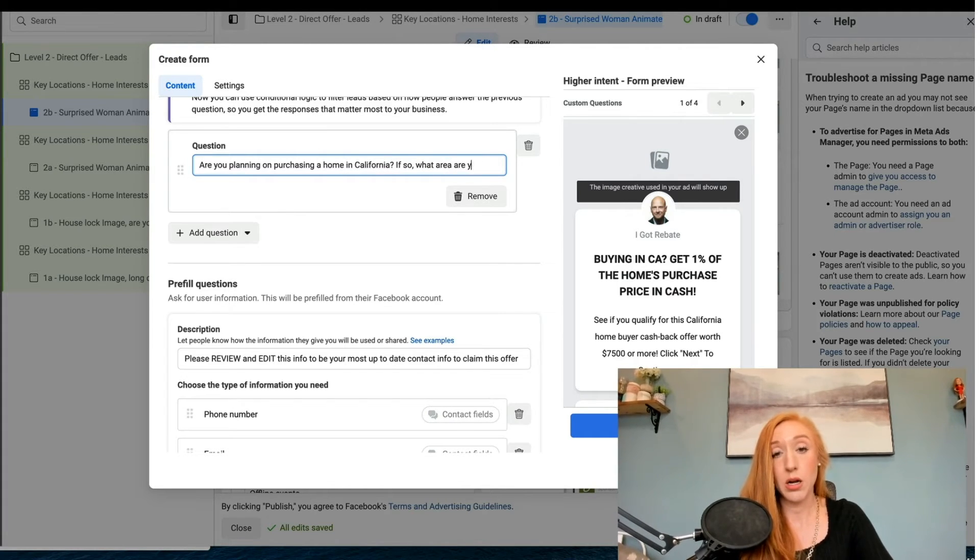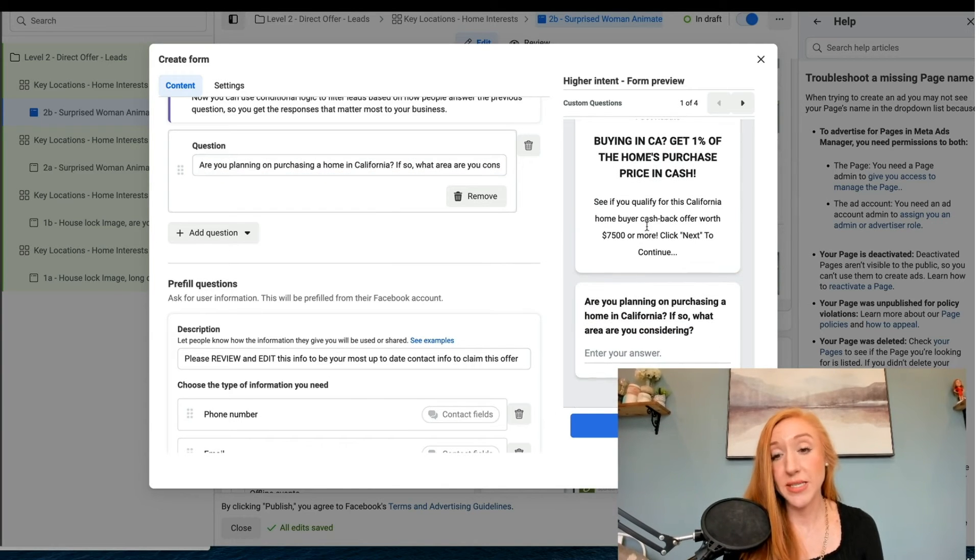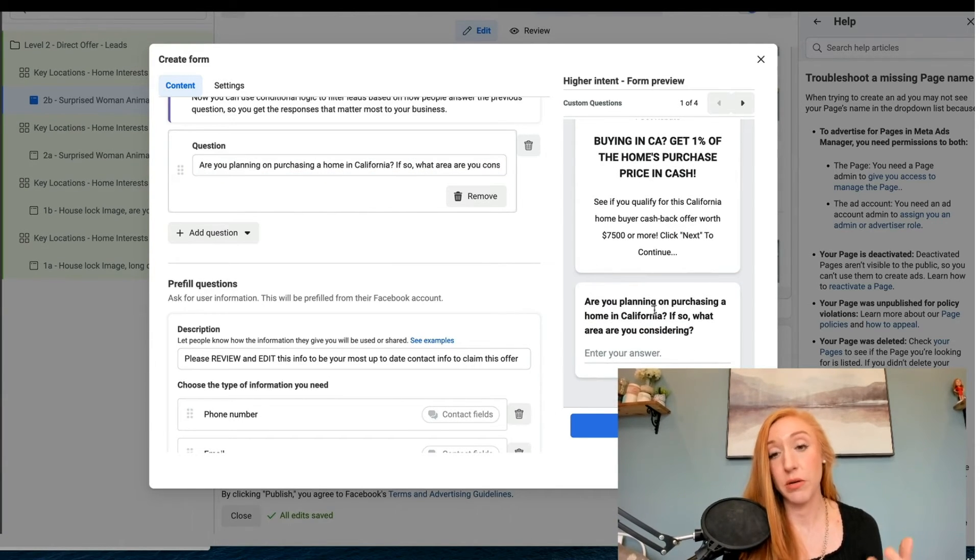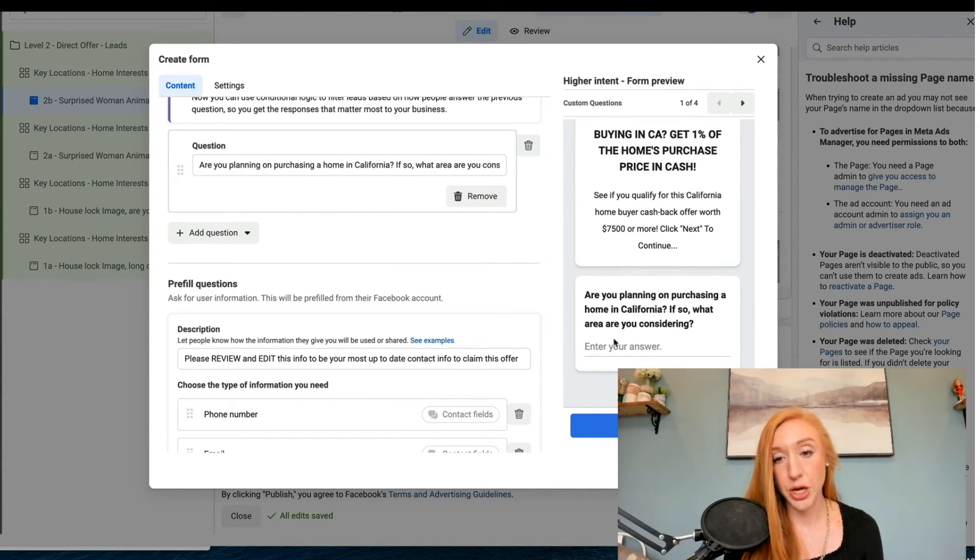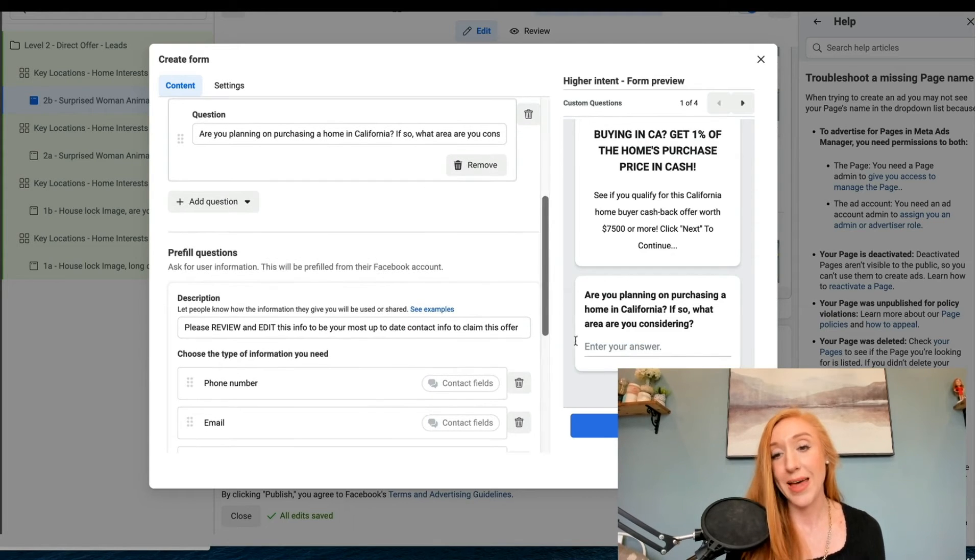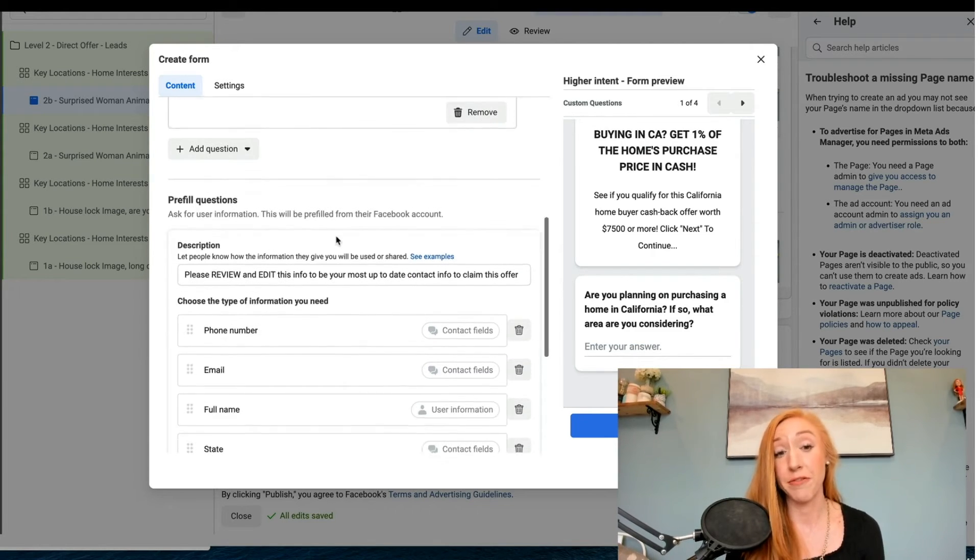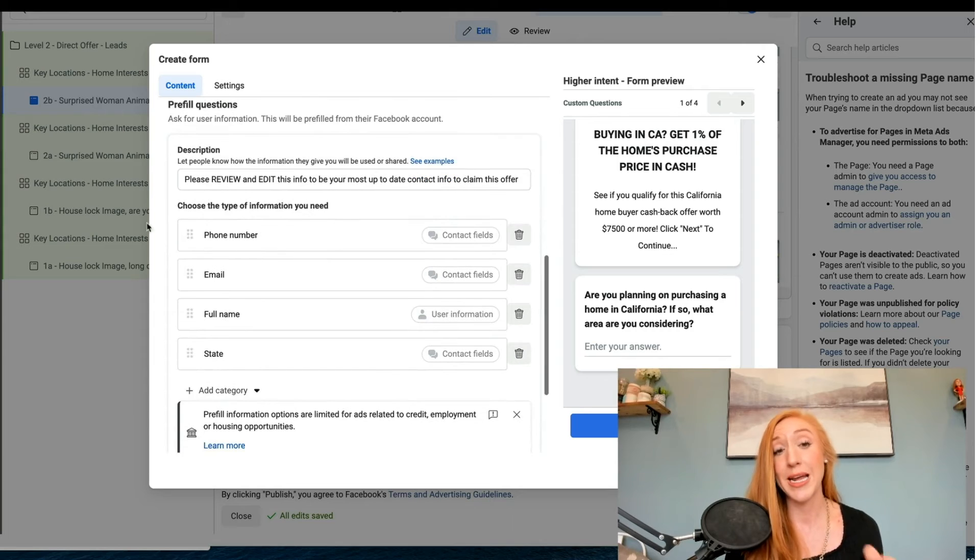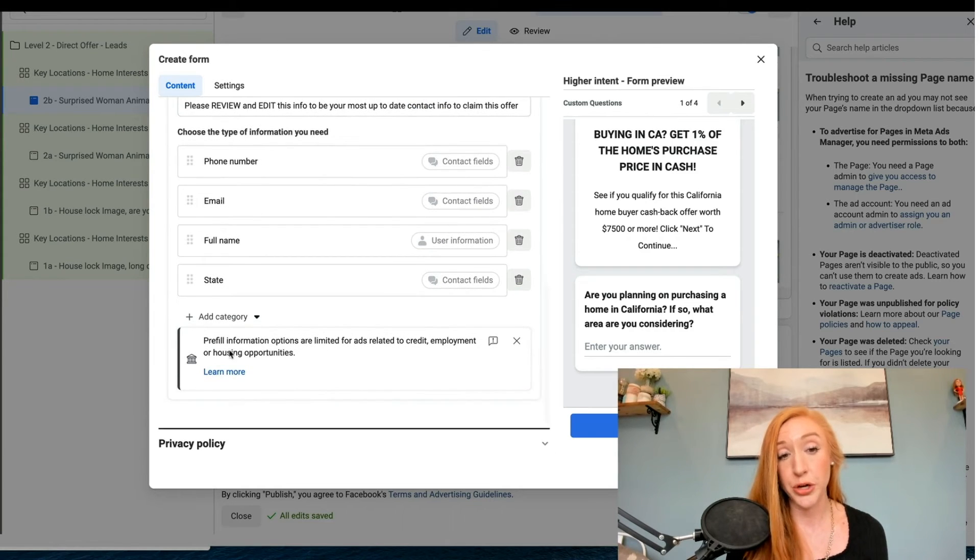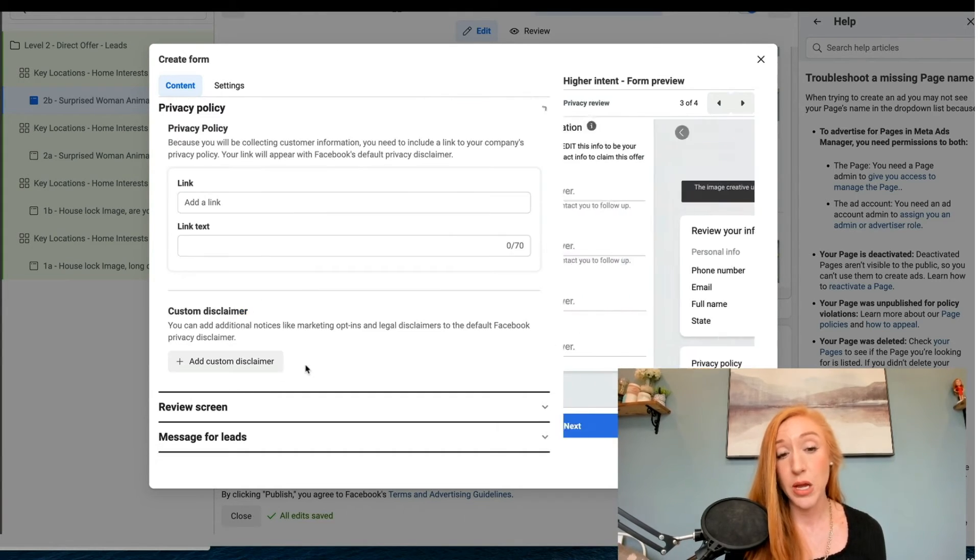If so, what area are you considering? And we just want this to be something that forces them to be intentional about filling this out. That custom question is going to be on the very first screen. Then we are going to have the contact information.